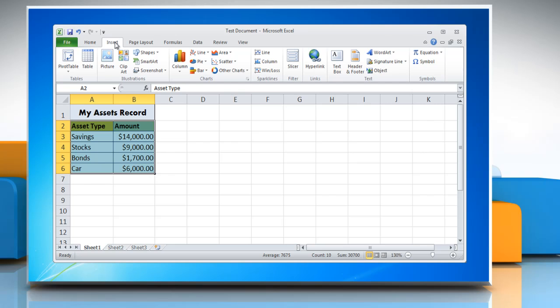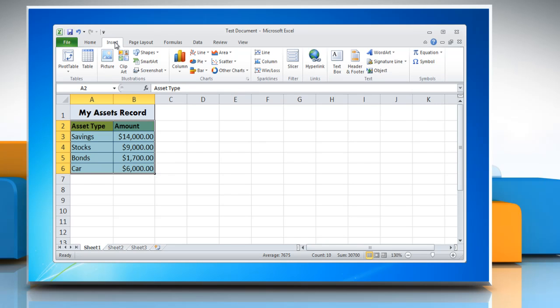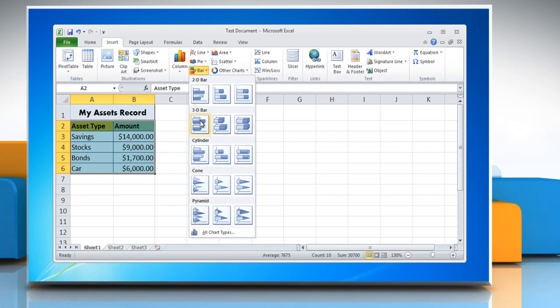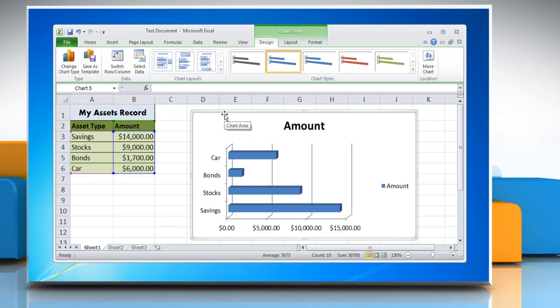Click on the Insert tab and in the Charts group click Bar. Choose a graph in the menu and a bar graph will be placed with the selected data on the worksheet.